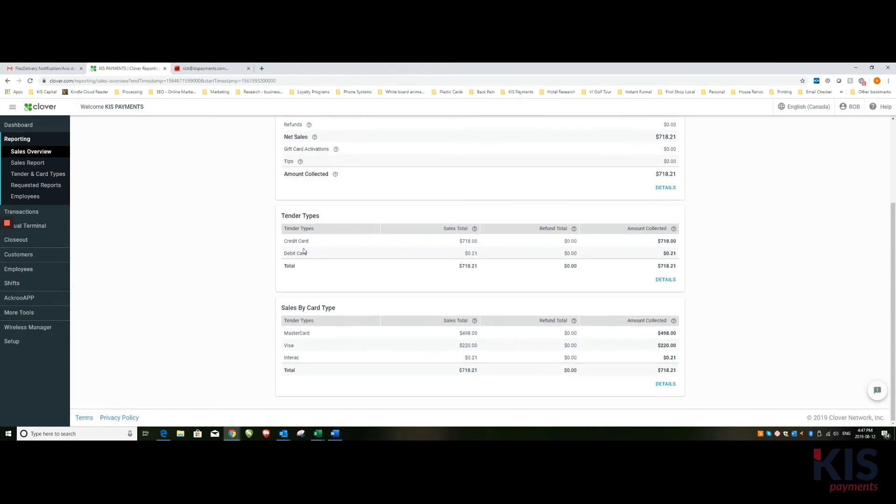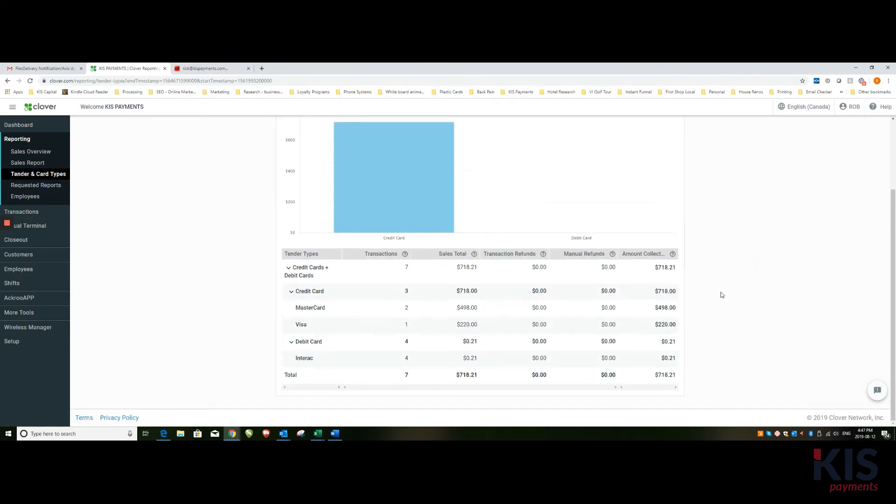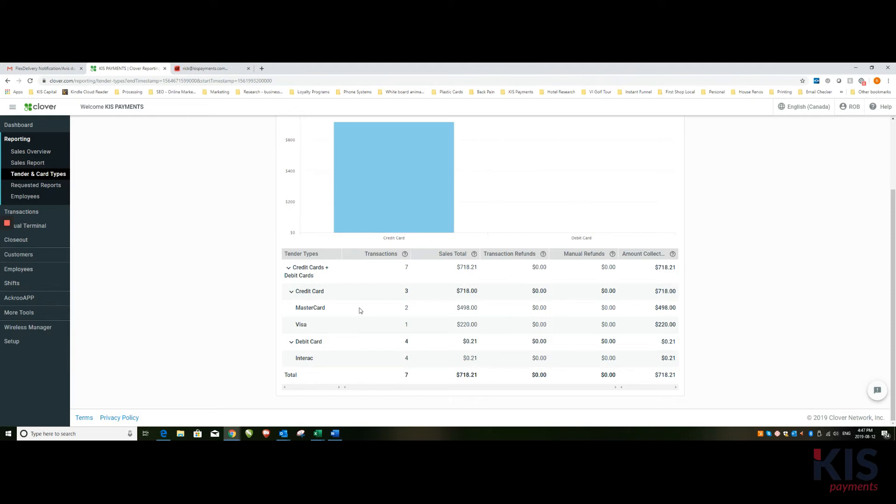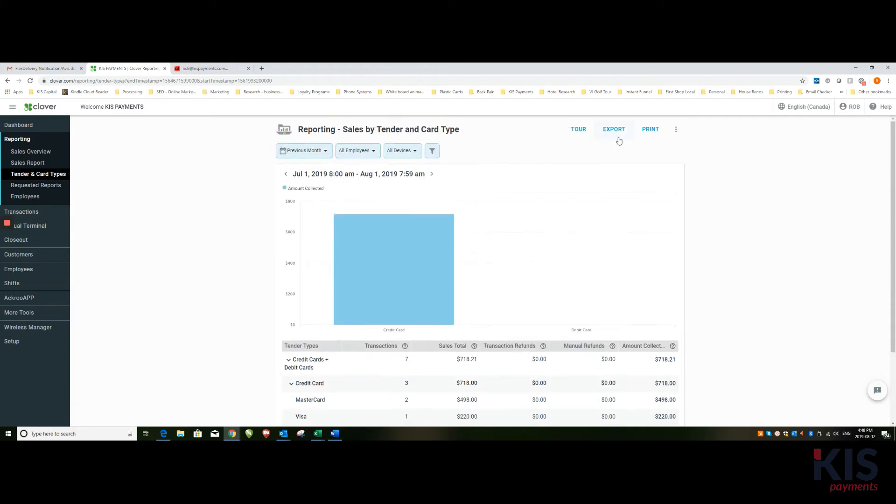And we scroll down to tender types or sales by card type, then I click on details. There you'll get a report on all of the sales that have happened - total for Mastercard, total for Visa, total for debit or Interac. If you want to export...